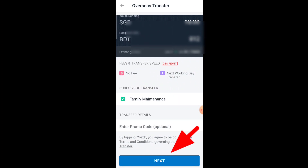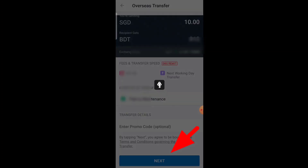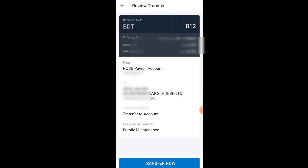For the transfer purpose, select 'Family Maintenance' — I am sending to my family. Once everything is okay, press 'Next'. On the next screen, review the transfer details.